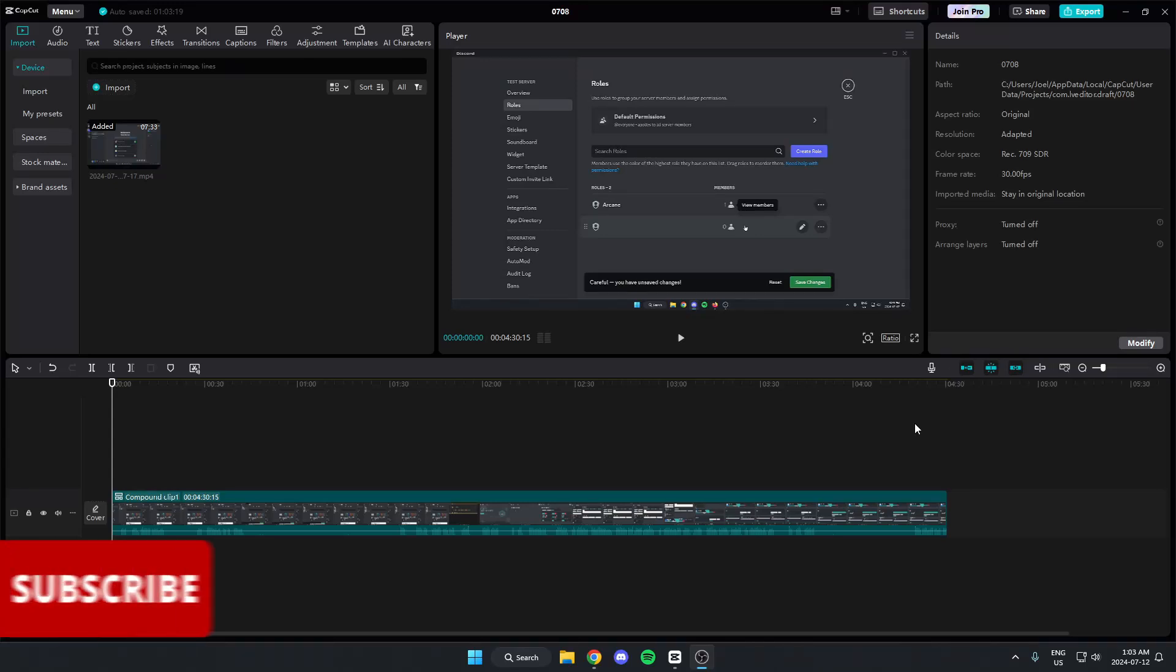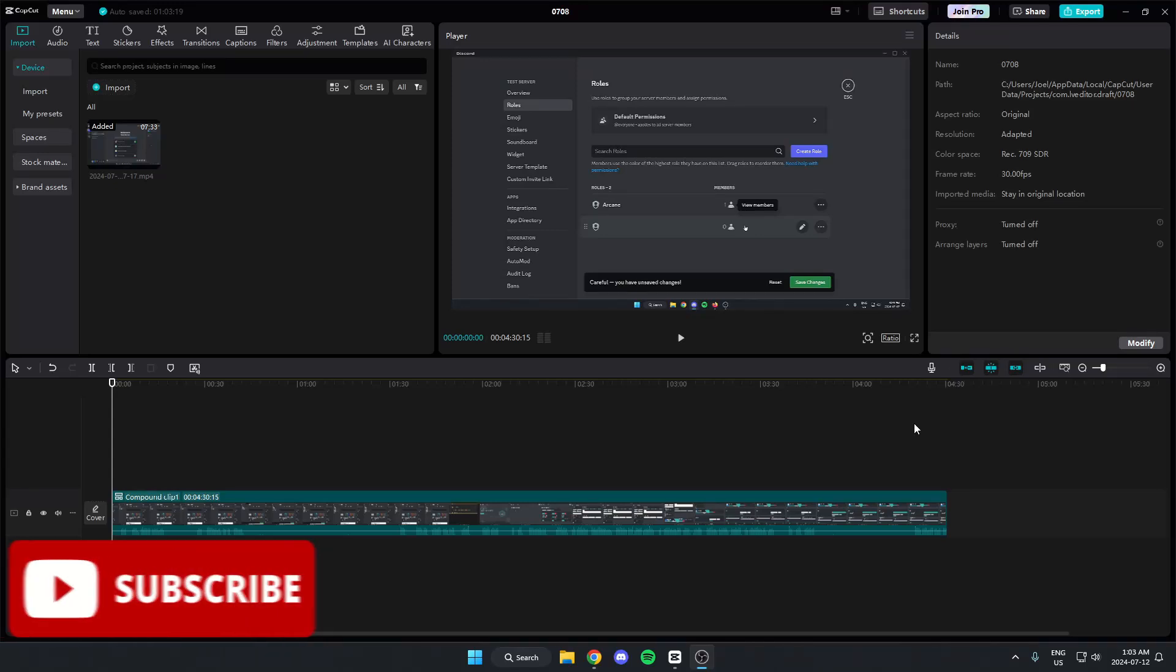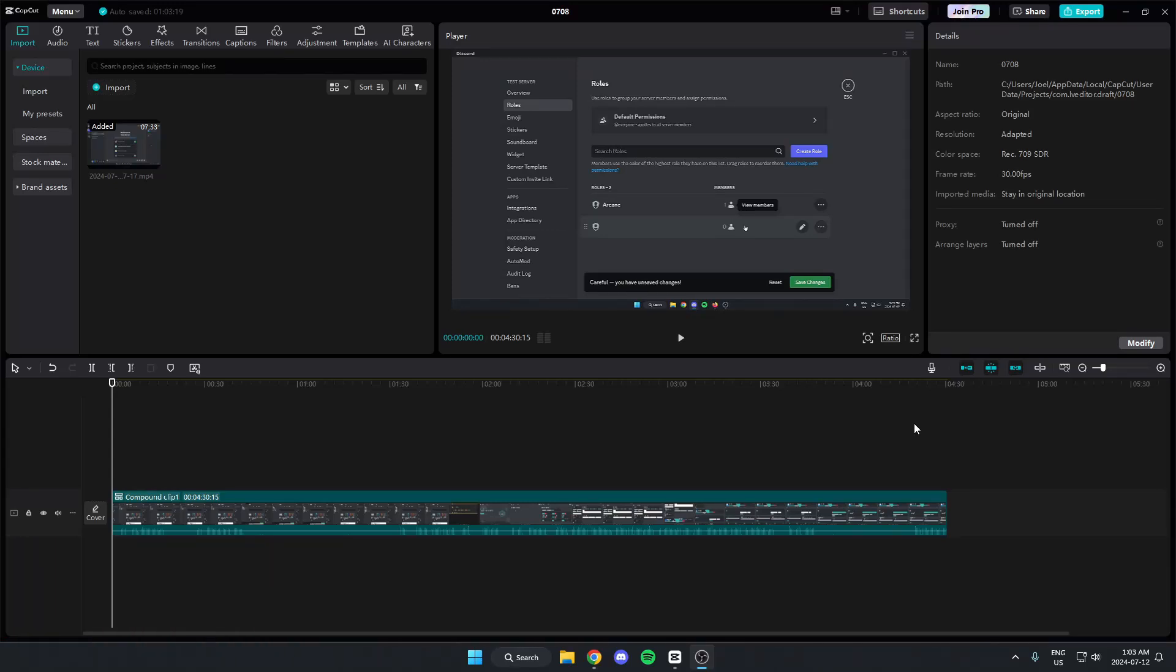Hey everyone, it's HelperJoel here. In this video, I'm going to show you how you can speed up your videos in CapCut.